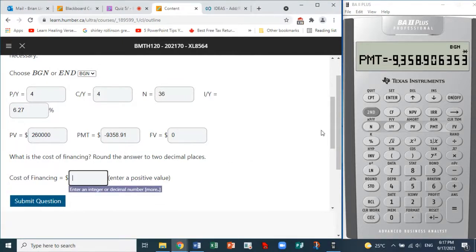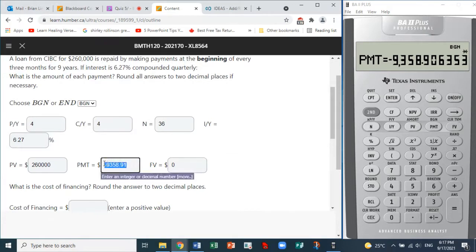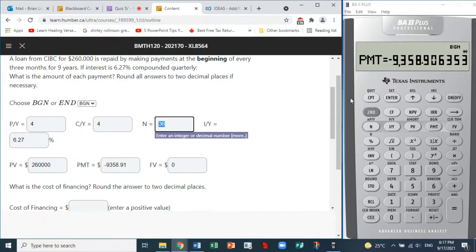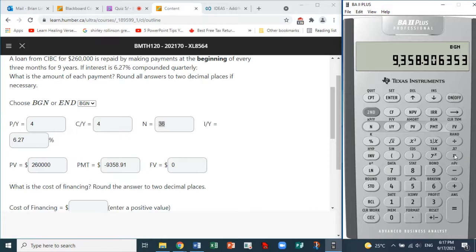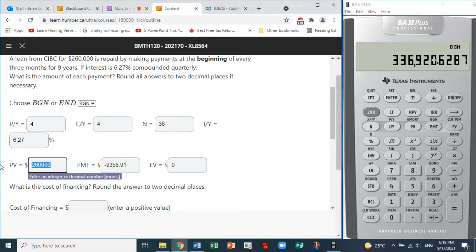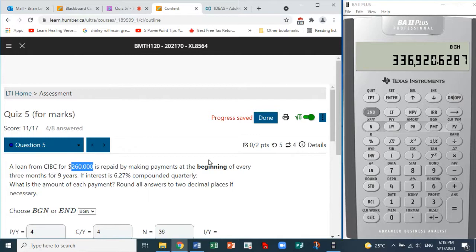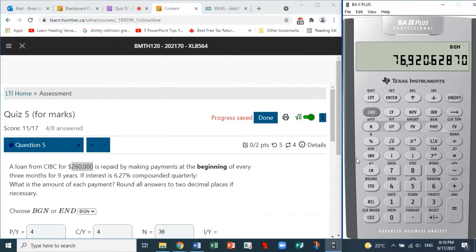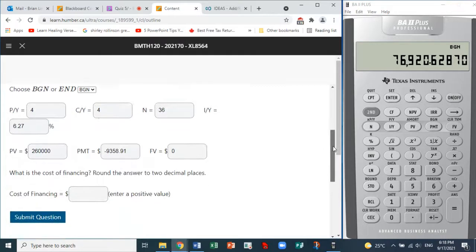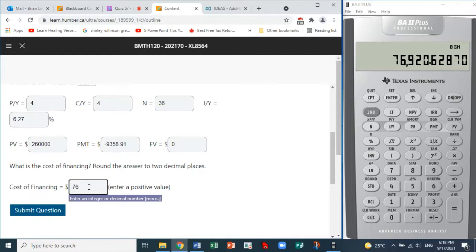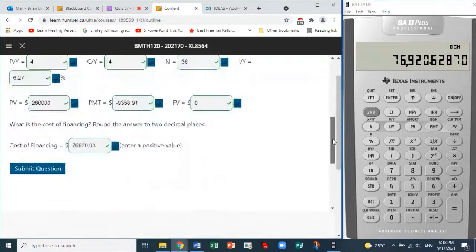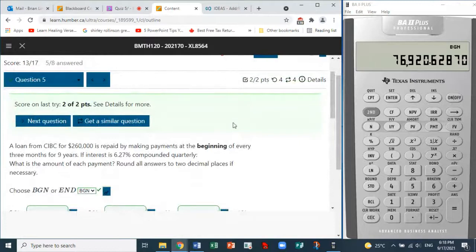The cost of financing is how much we paid total minus what we borrowed. We made 36 payments of $9,358.91, so we take that number as positive and multiply by 36. We borrowed $260,000, so we subtract that. The cost of financing is $76,920.63 — we submit and we are correct. That's question five.